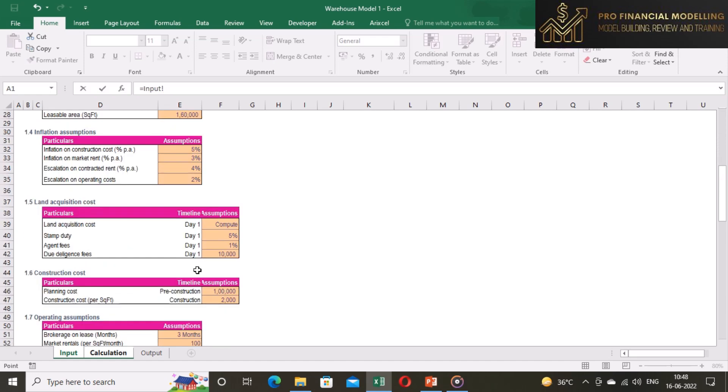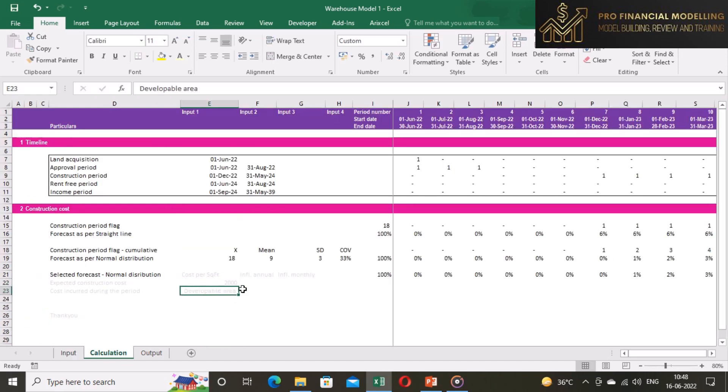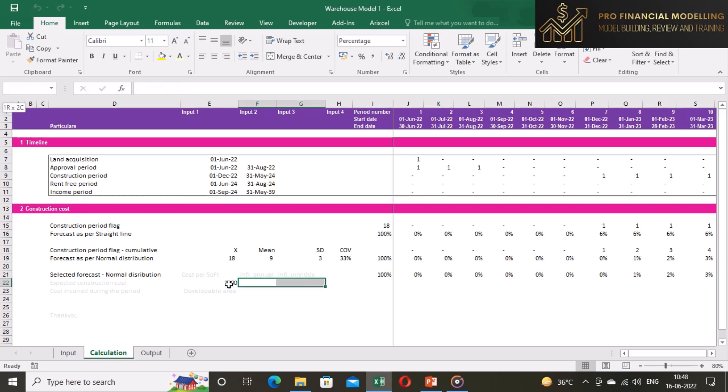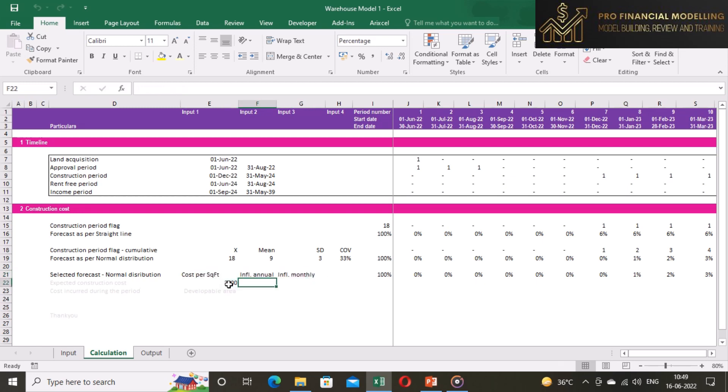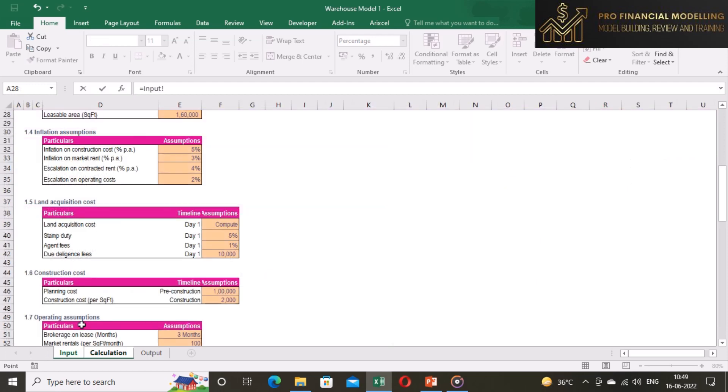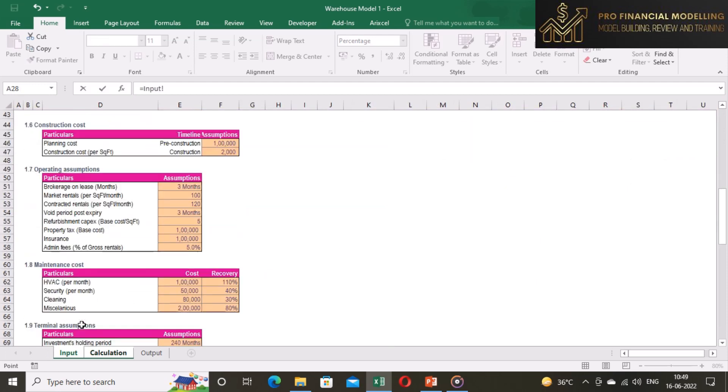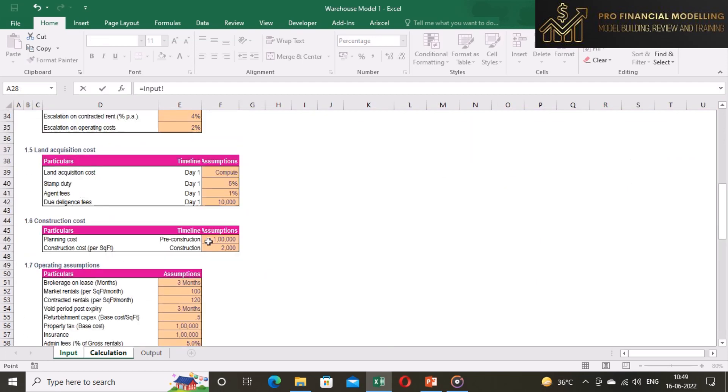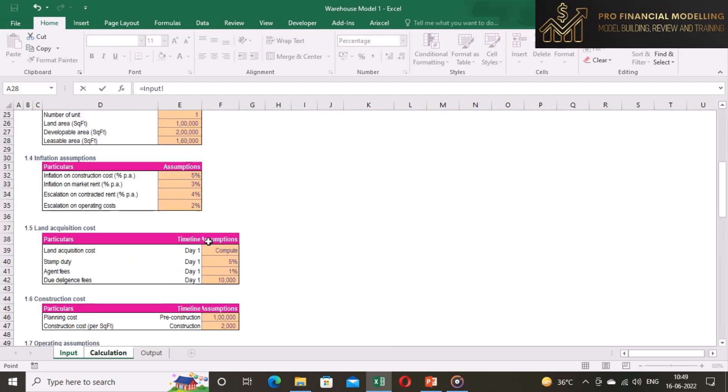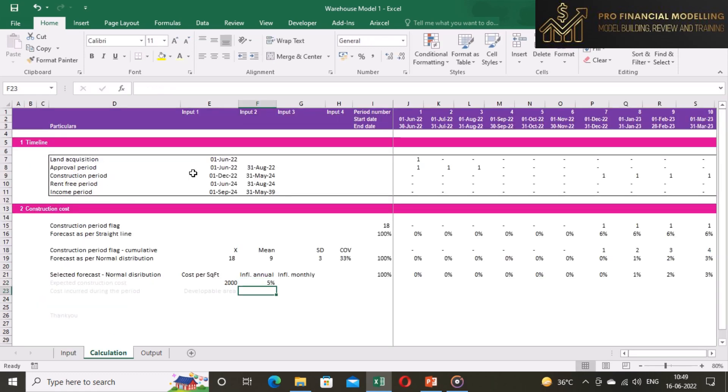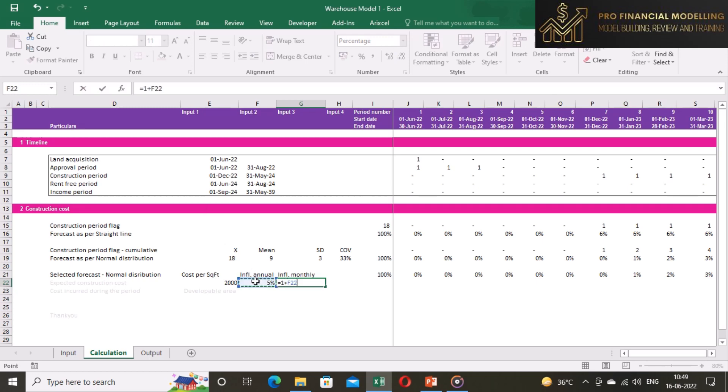Let's compute our construction costs estimate during the period. Construction cost as of today is 2000 per square feet of developable area, which will be our input one. And inflation on construction cost is 5% per year. This will be our input two. From our input two we will compute the inflation per month as input three.